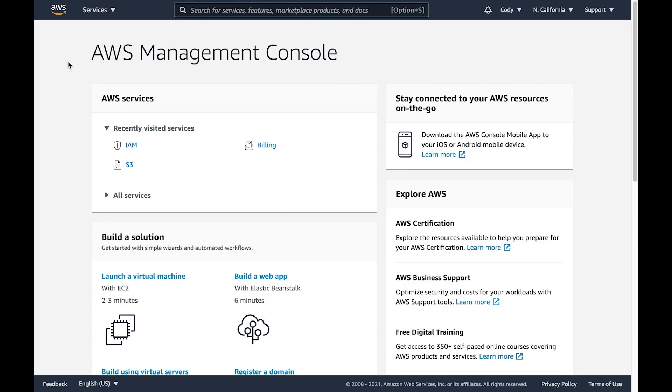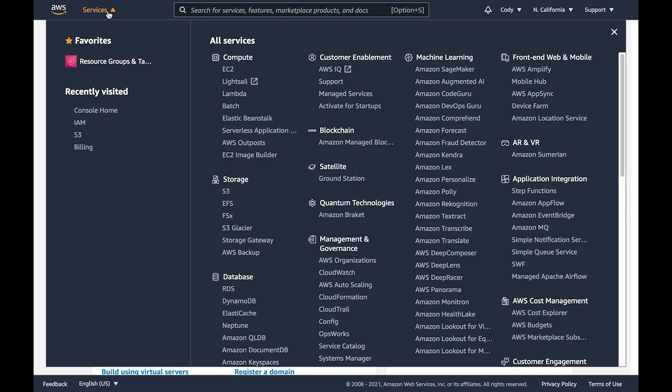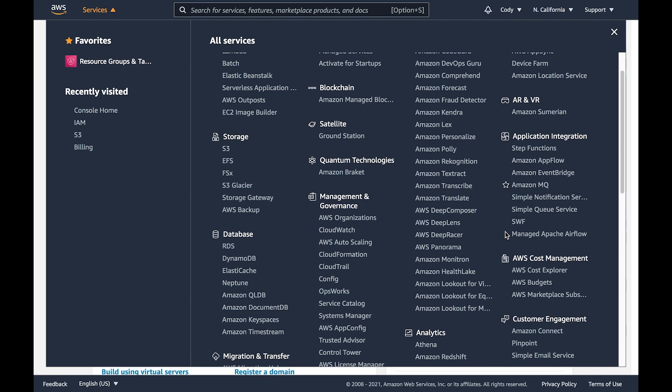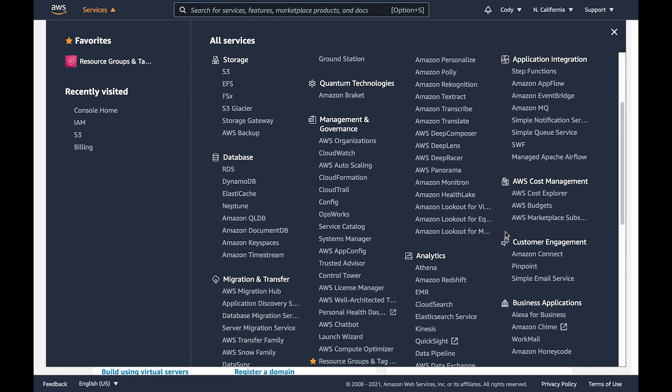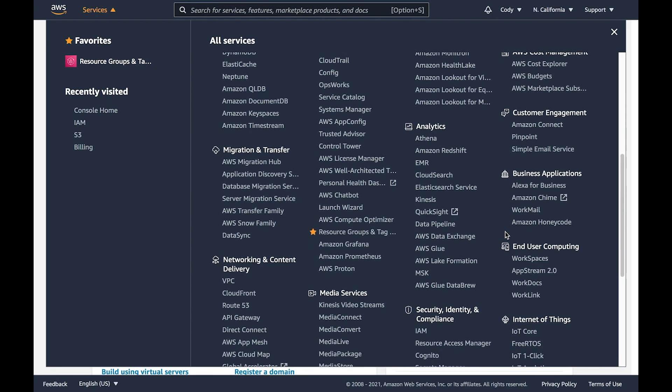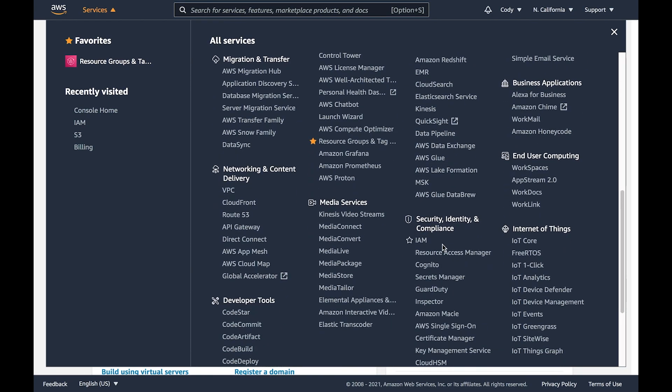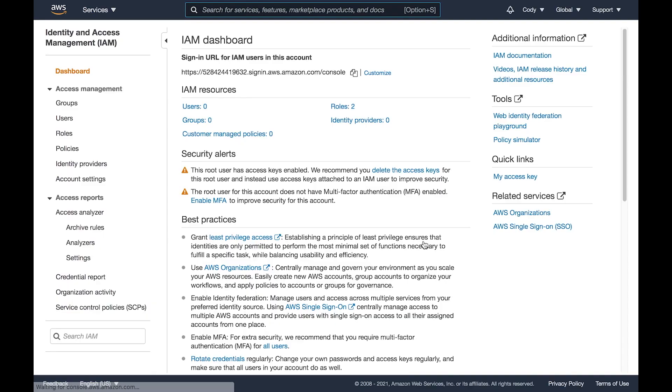In order for my QNAP NAS to gain access to my Amazon S3 account, first we need to acquire an Amazon S3 key file for the cloud. To do this, from the AWS Management Console, go to Services and scroll down to find the IAM or Identity and Access Management link.